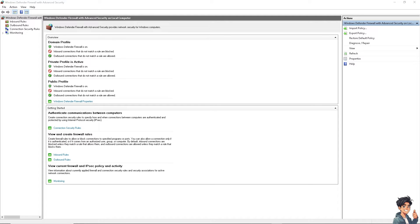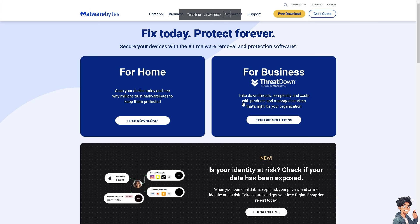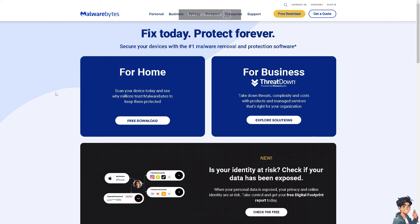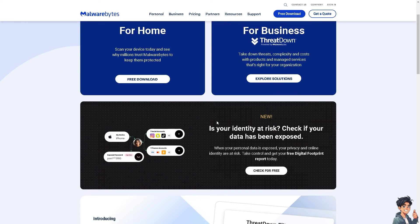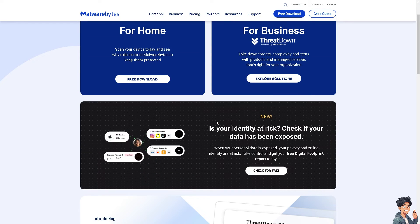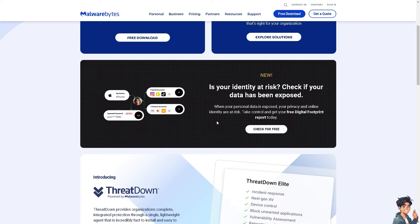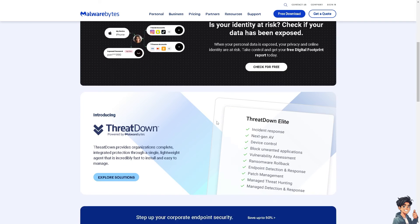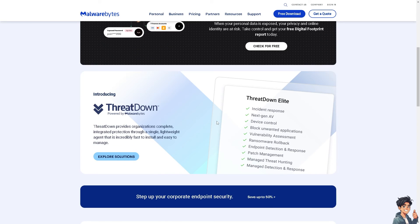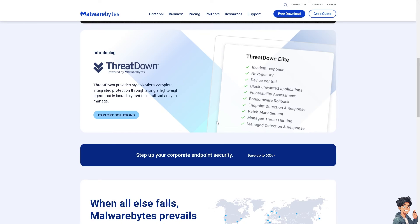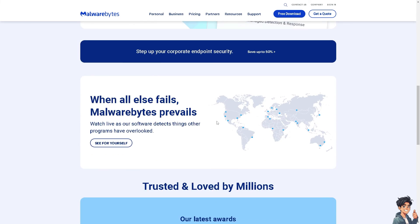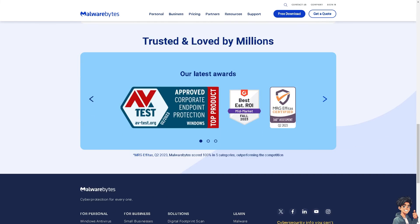You can also do the same thing with your antivirus. Just like your firewall, you might want to disable it temporarily, because antivirus software can sometimes block EAC. If the game runs, add exceptions for the game and EAC in your antivirus settings.